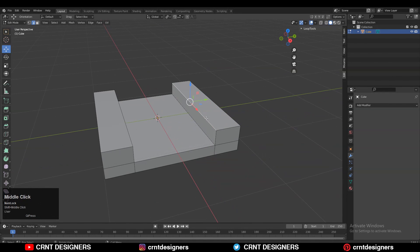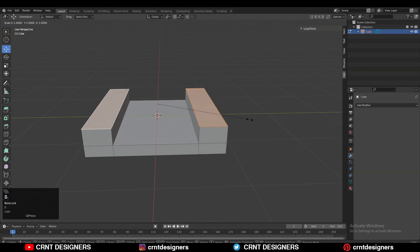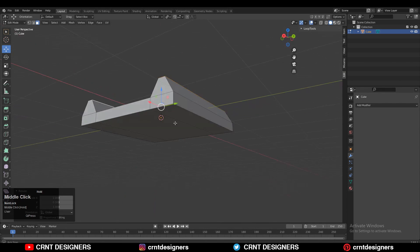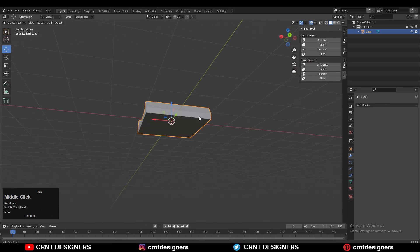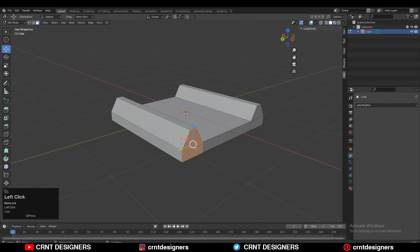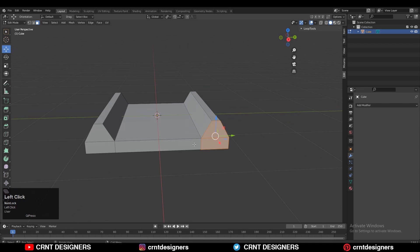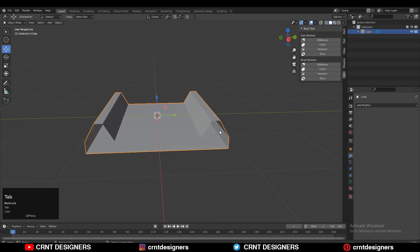Now what we need to do here is create a taper shape. So select these faces and then scale them along the Y axis — make sure individual origin should be on, then you can scale them like this. Just select these faces and delete them, press X to delete them, because we want to use the mirror modifier here.